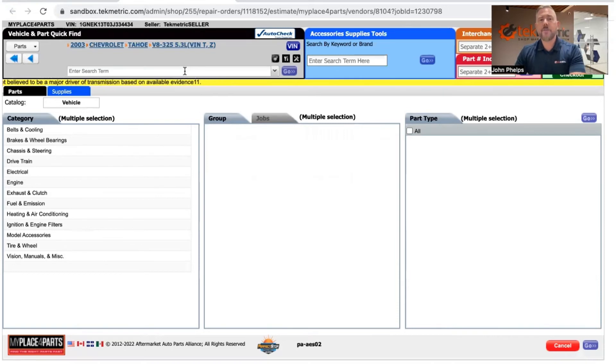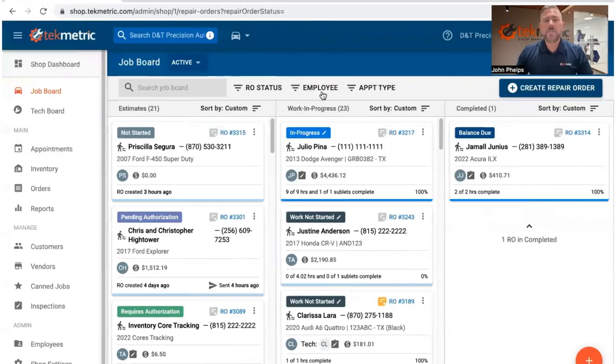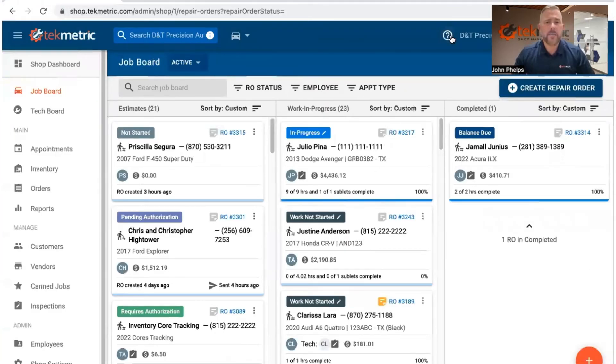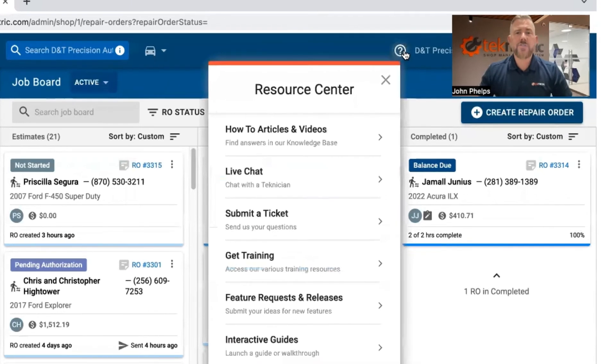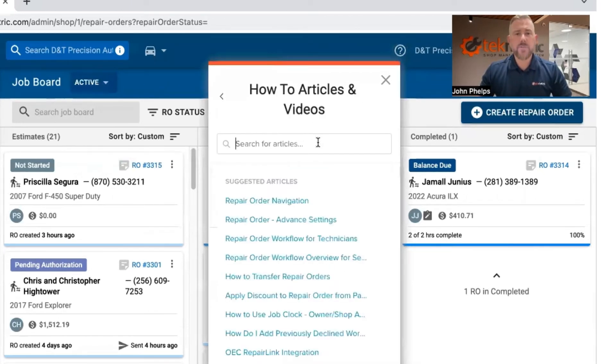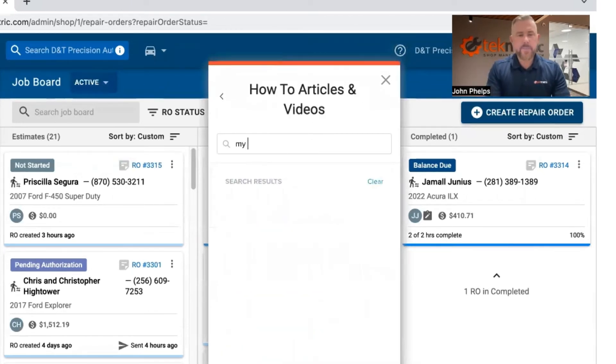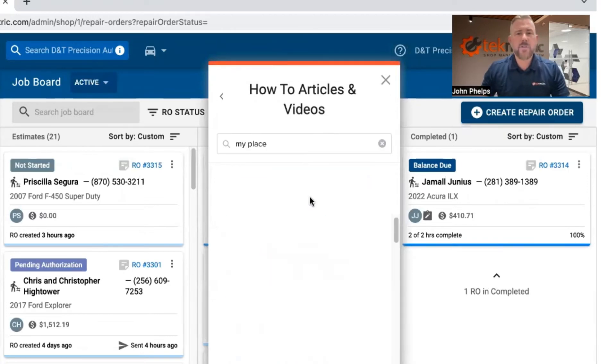Now, if that isn't enough, when you're in the shop, they're going to have this big old question mark icon. So if all else fails, click on that, click how to articles and videos, and then simply search My Place for Parts integration.